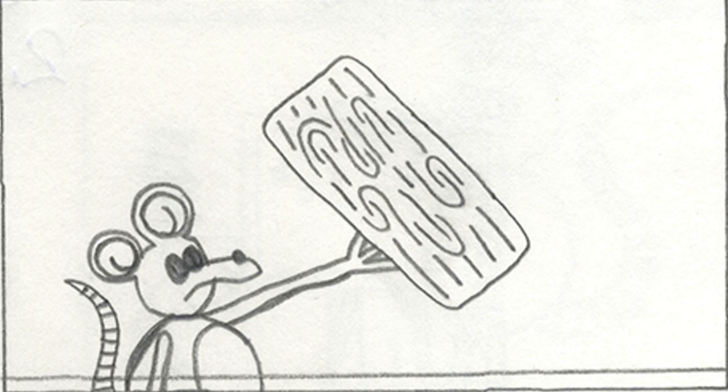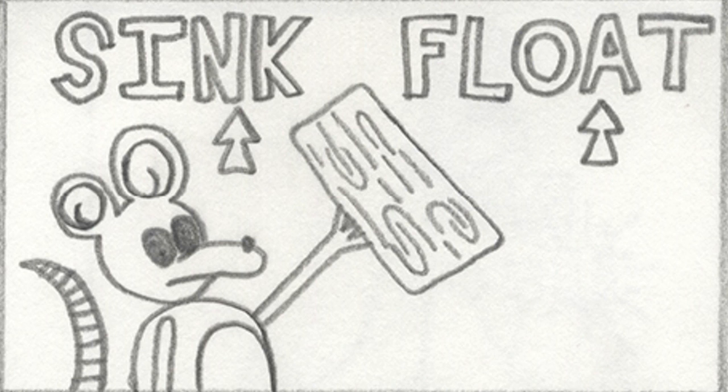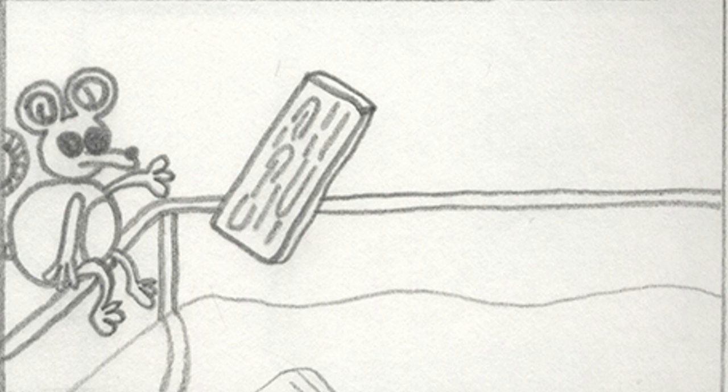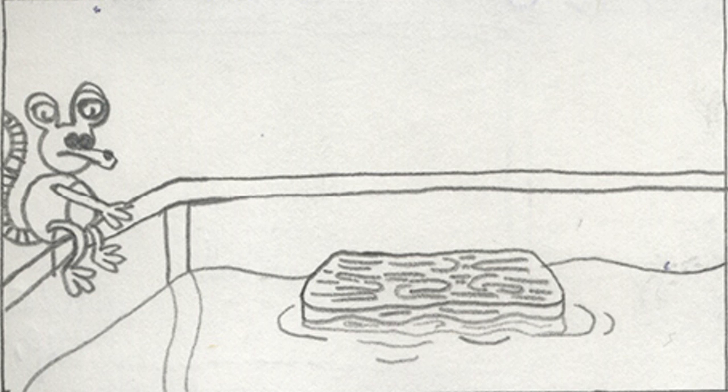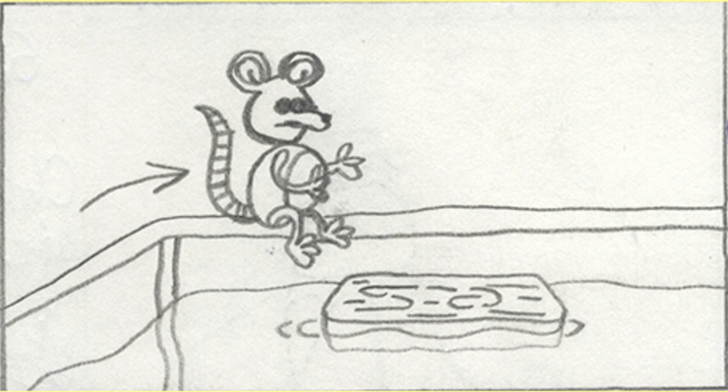Will this wooden plank sink, or will it float? Well, let's see if you're right. You're right, the plank does float.